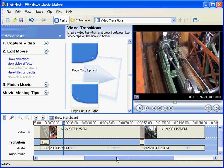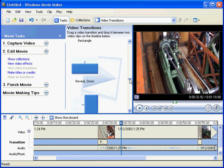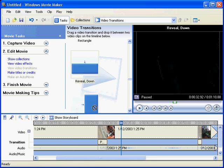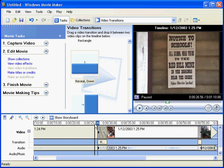Okay, so that's adding a transition - that transition there, that's page curl. We might not like that one, we might go and choose another one.